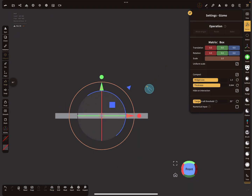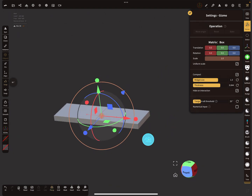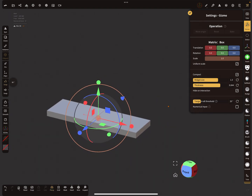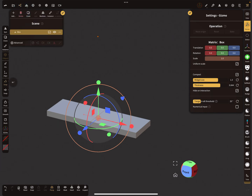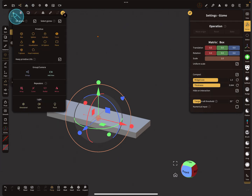The direction of the curve repeater is always the green arrow. Now let's add a curve repeater.